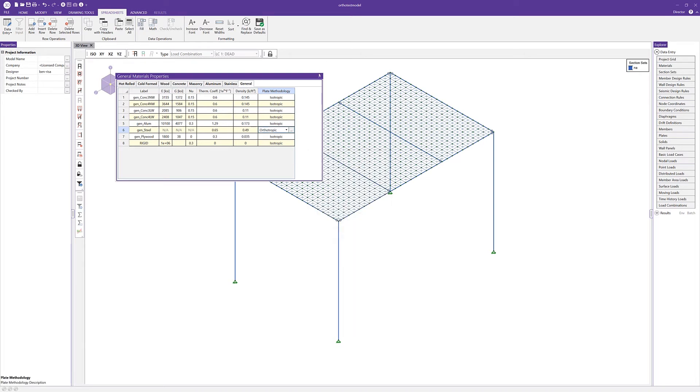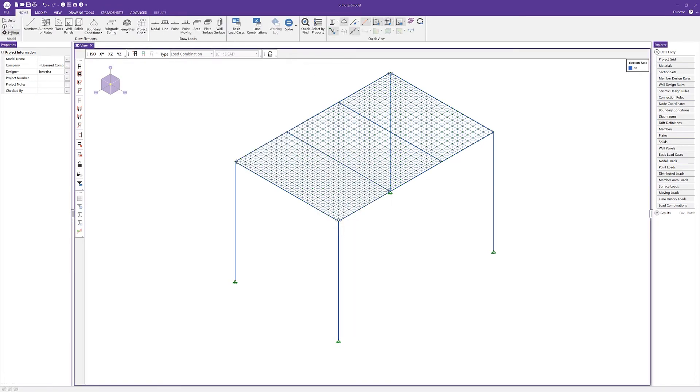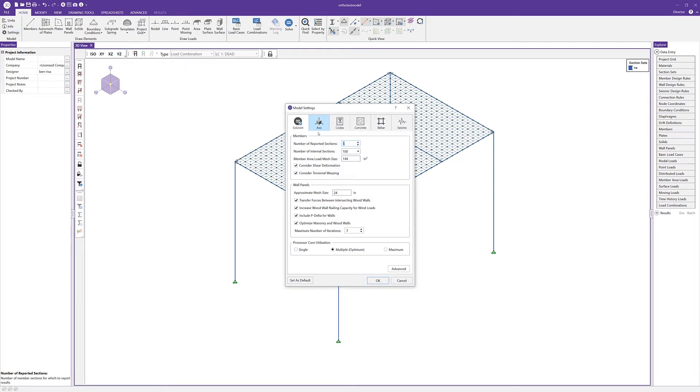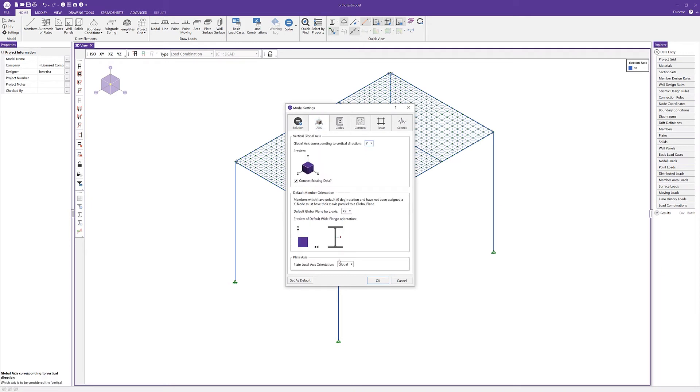If we go into our settings here, and under axis, we must set this plate axis orientation to global.